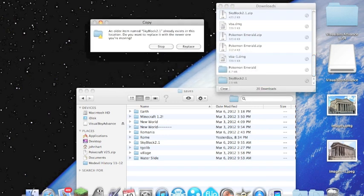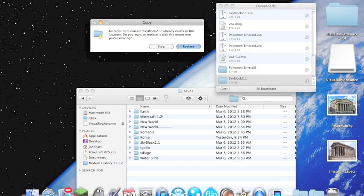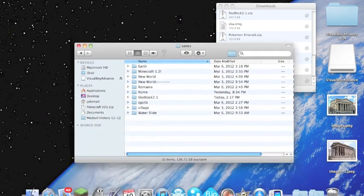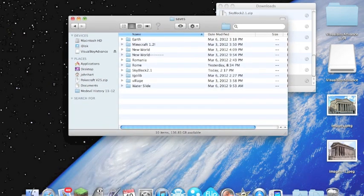I already have one in here, and I'm just going to go ahead and replace it with the new Skyblock 2.1 that's right here.